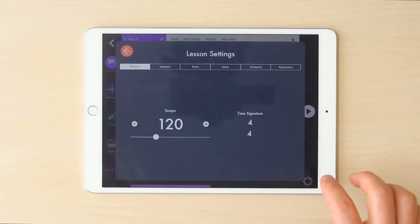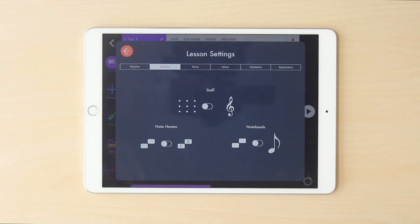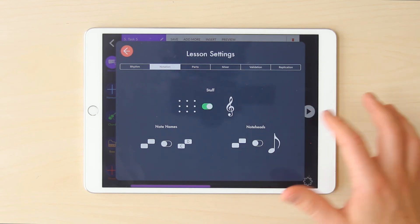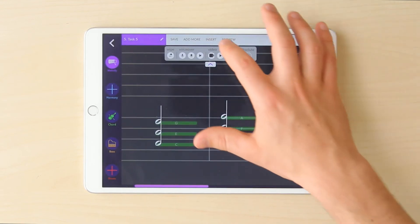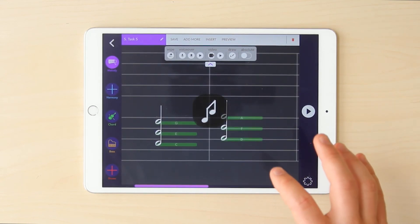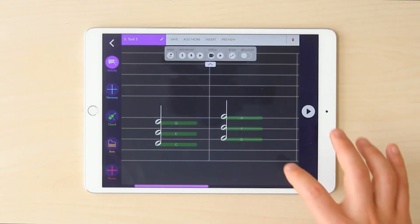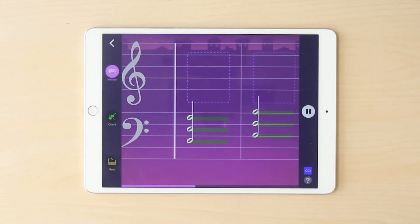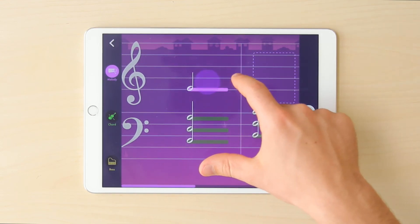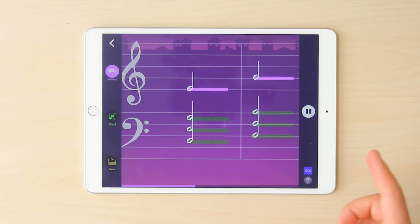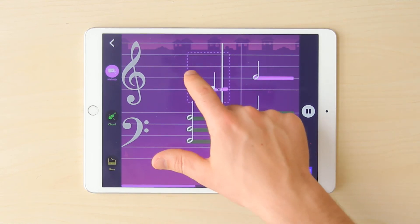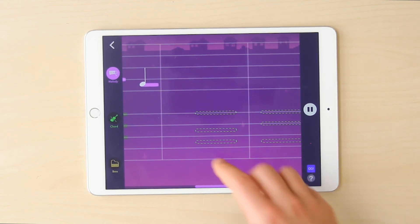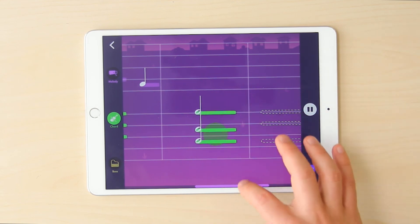The last thing to remind you of is that you do have notation settings available as well. So if you want your students operating within the staff, you can make that decision — or with note heads or note names on. If I put these on and then save and preview, as a learner I'm now being brought in on the staff. Same rhythm validation, but I can see my clefs, I can see my lines and spaces. It's a really powerful way to integrate notation and notational learning into a lesson as a creator.